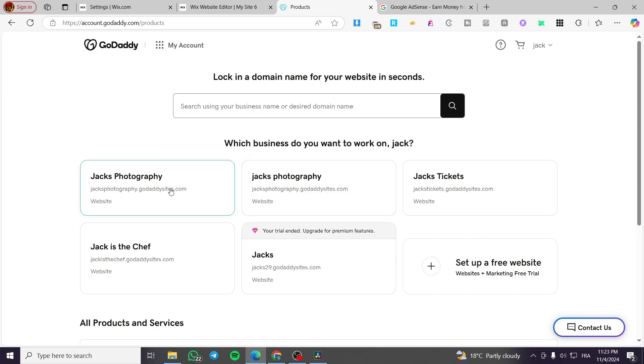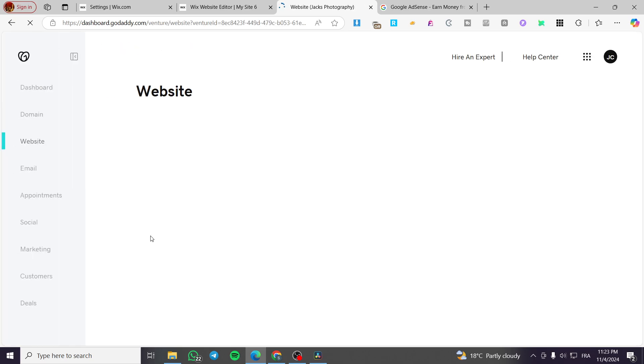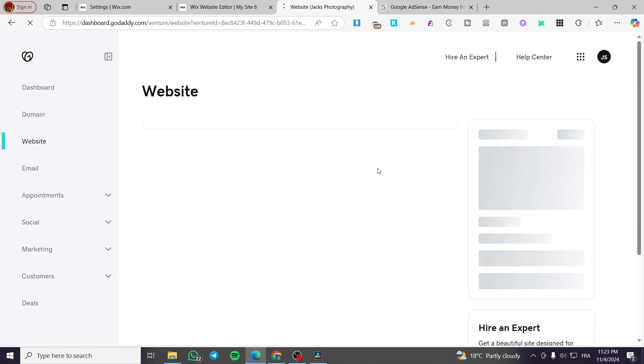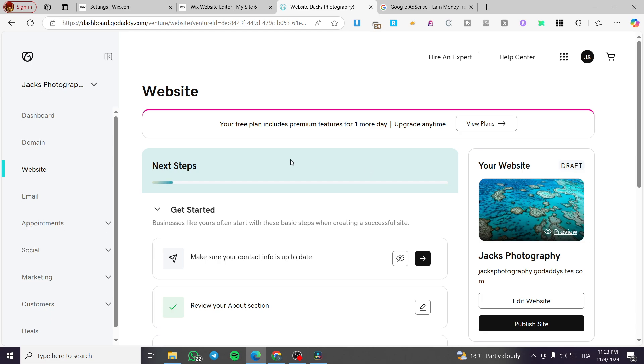Once you are here, you're going to choose one of the websites you want to add the Google AdSense account to. Then we're going to head to the dashboard of that website. I've decided to use this website called Jack's Photography.